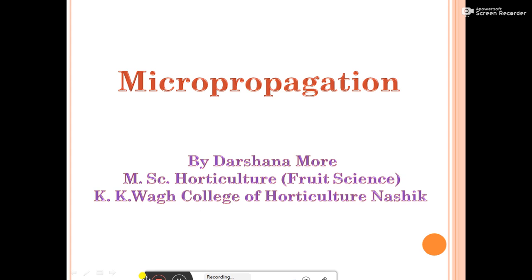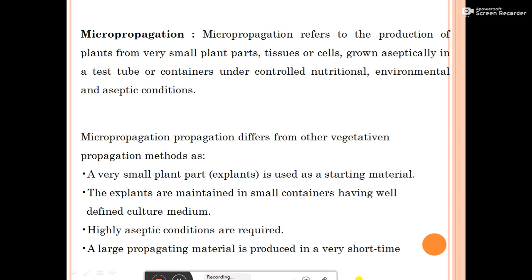The next topic is micropropagation. Micropropagation means the production of plants from very small plant, tissue, or cell grown aseptically in a test tube or container under controlled nutritional environment and aseptic condition.